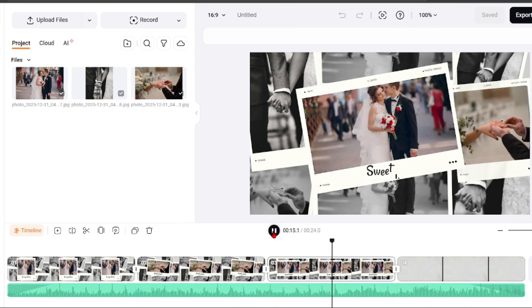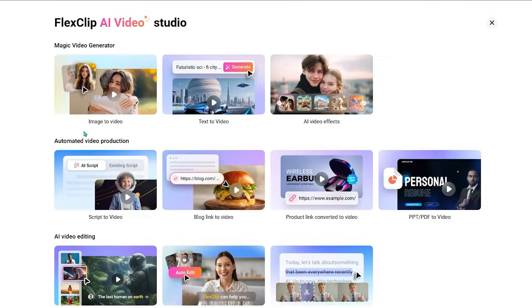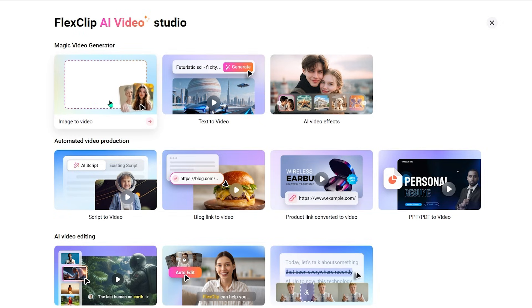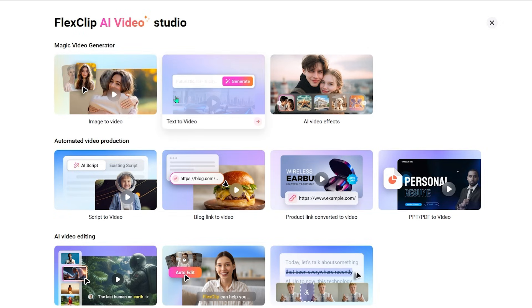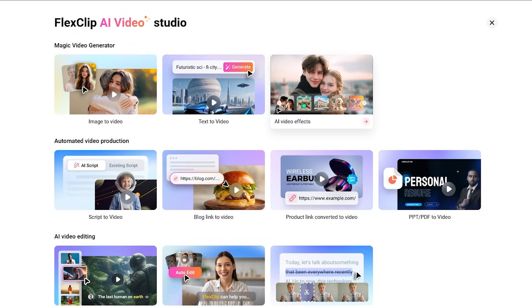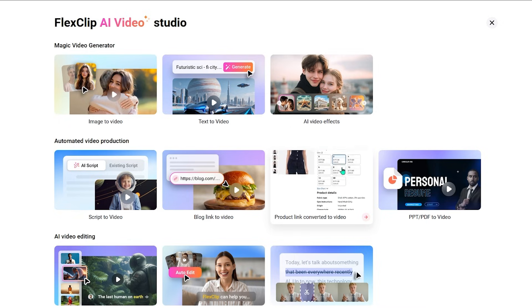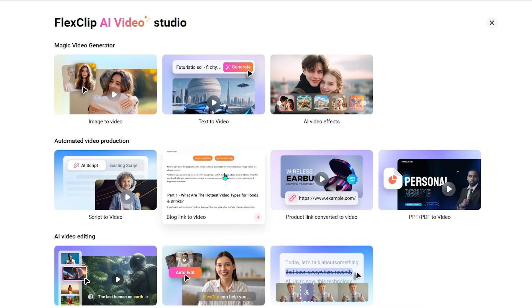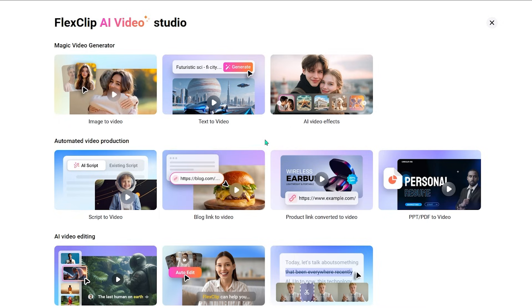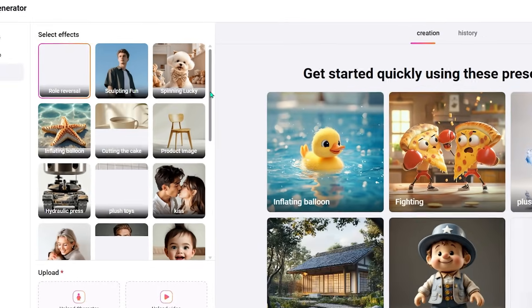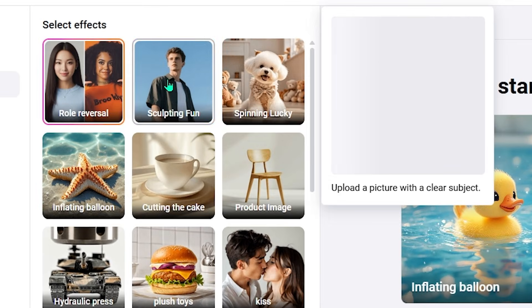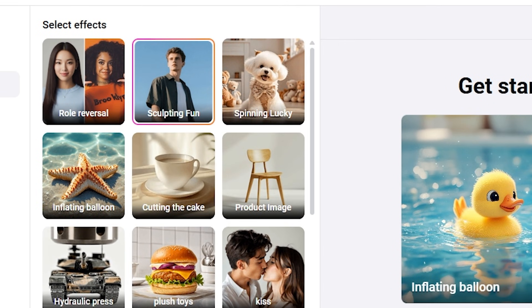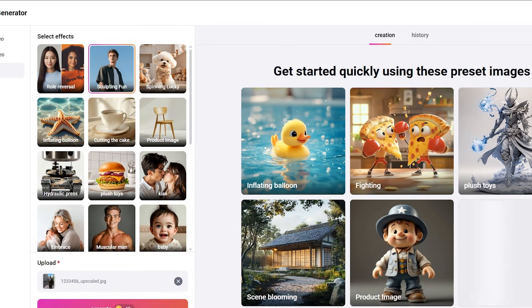FlexClip brings these tools together inside an AI-powered video studio. Templates, stock media, text, music, and editing tools are all connected. AI helps guide decisions so the process feels assisted rather than technical.